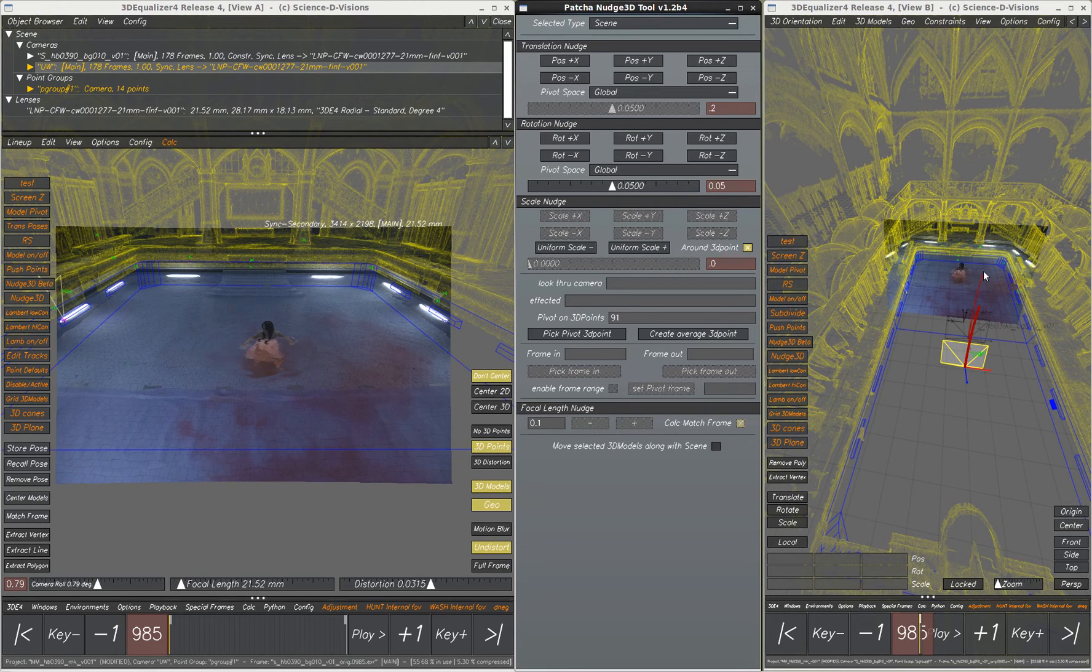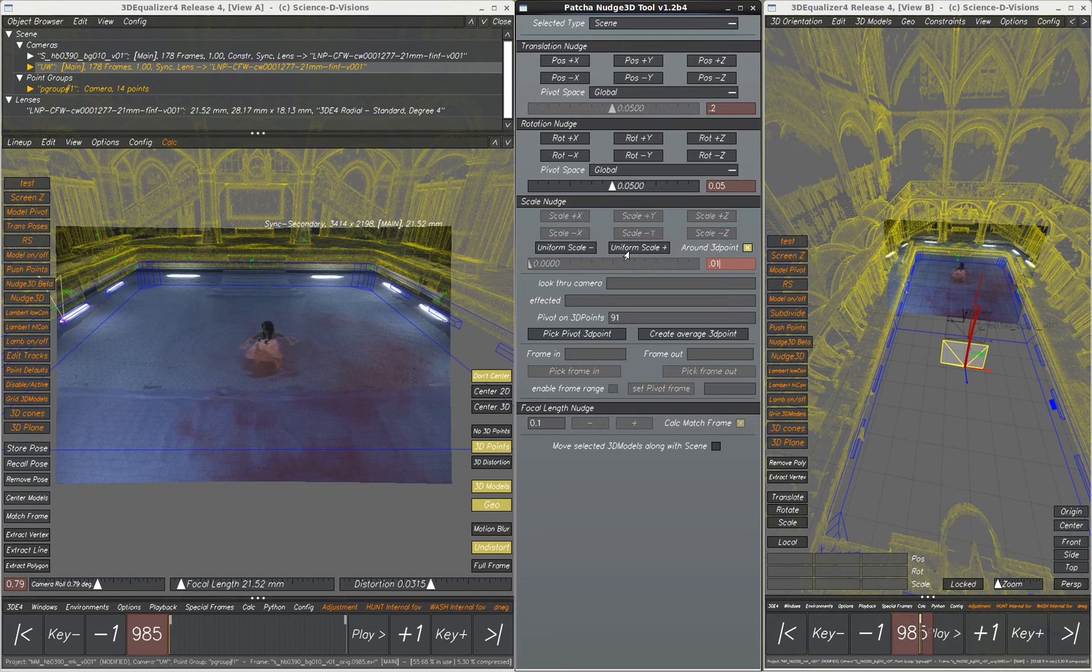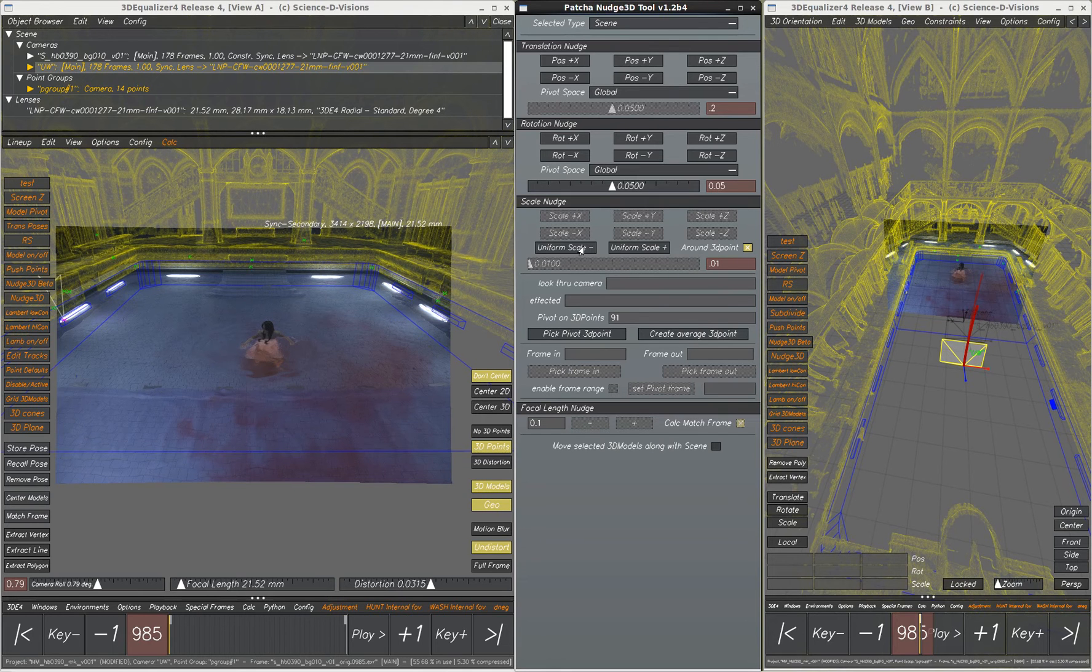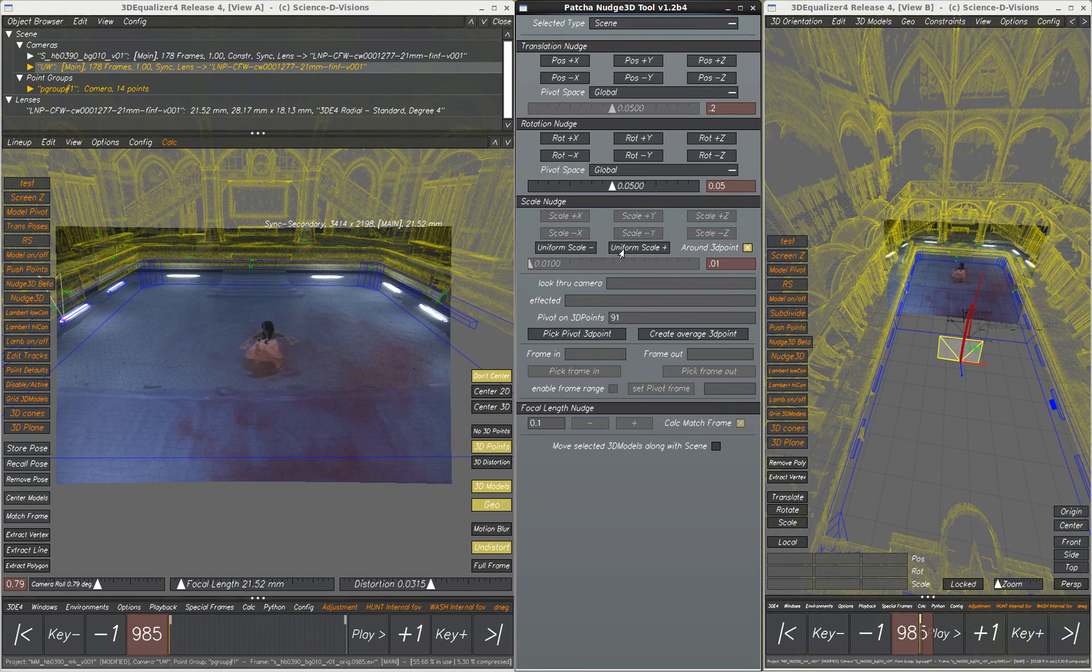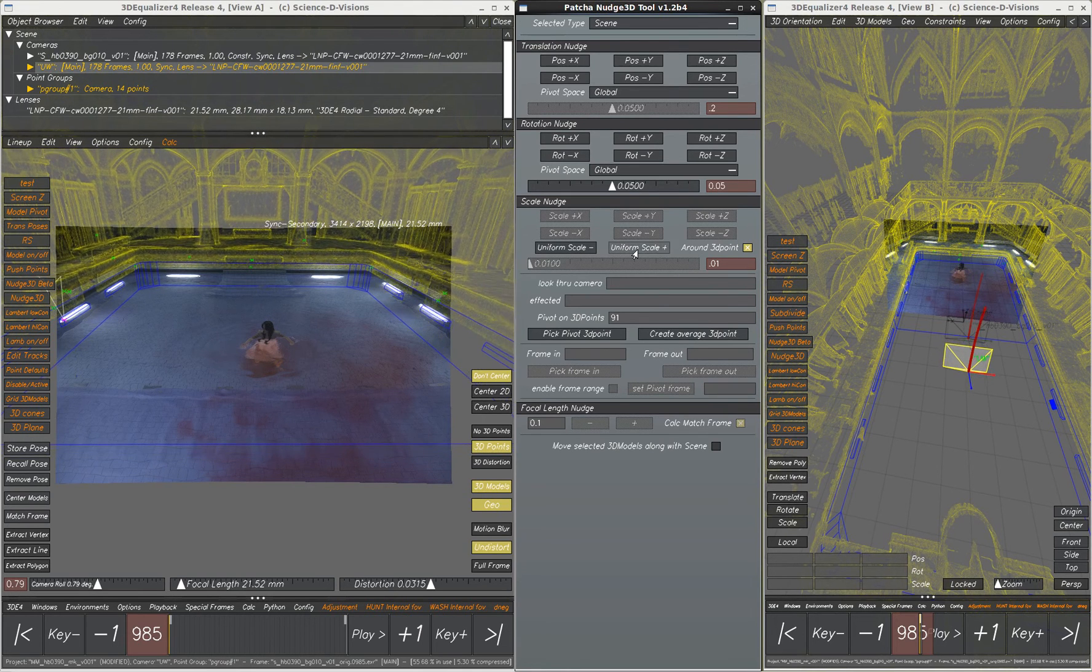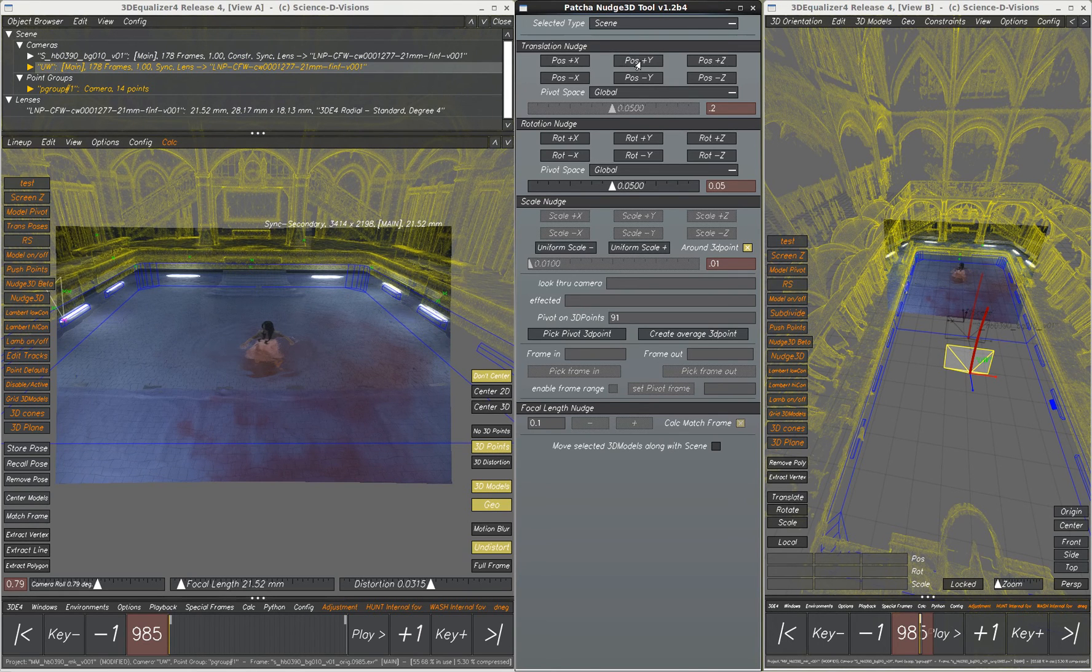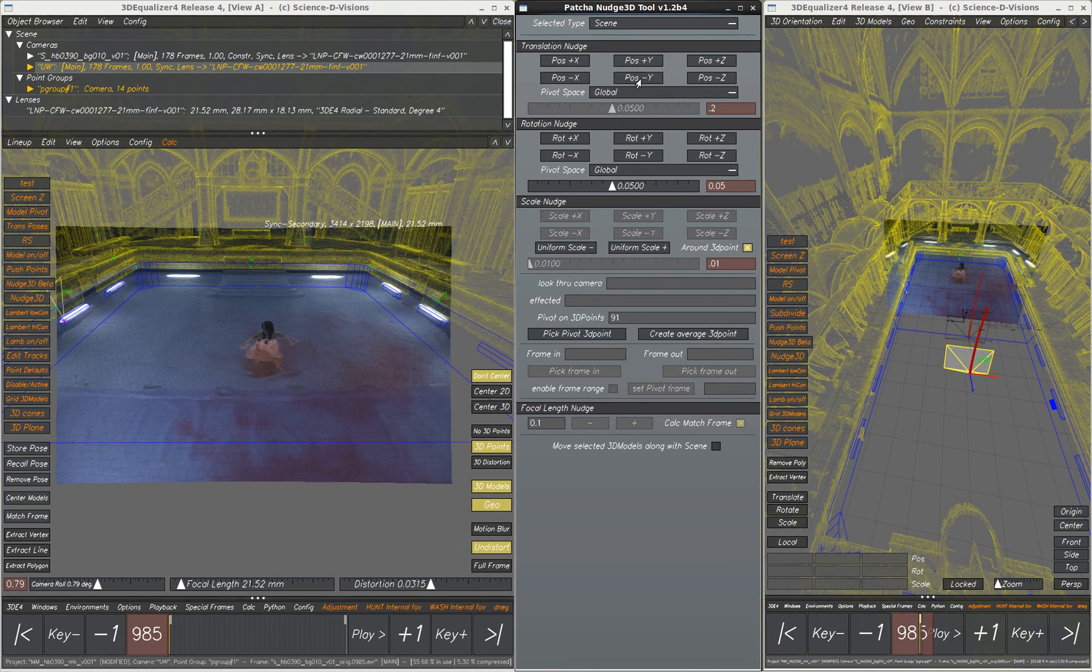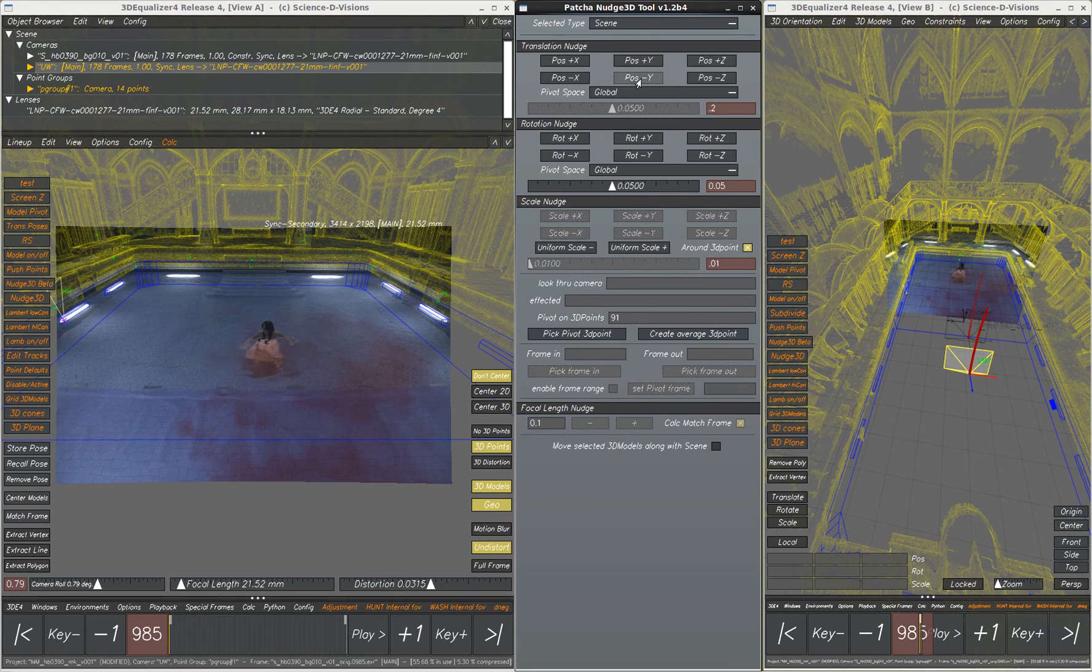This curve right here is our original above water one and here we're going to scale our underwater one. The purpose is to get these points here to line up and we can still trim a little bit here.